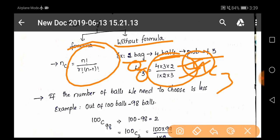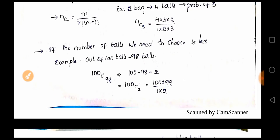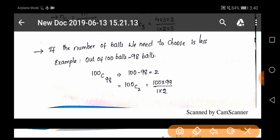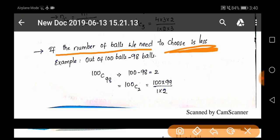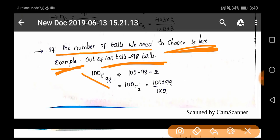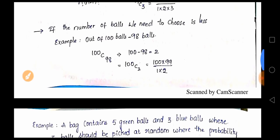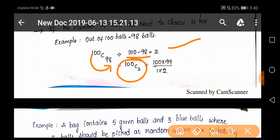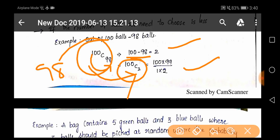The key trick is: if the number of balls needed to choose is large, simplify it. For example, out of 100 balls pick 98 — that is 100C98. It is not easy to reduce 98 times. Instead, use the trick: 100 minus 98 equals 2, so write it as 100C2. Then you only reduce two times, which is much simpler, and the answer is the same.